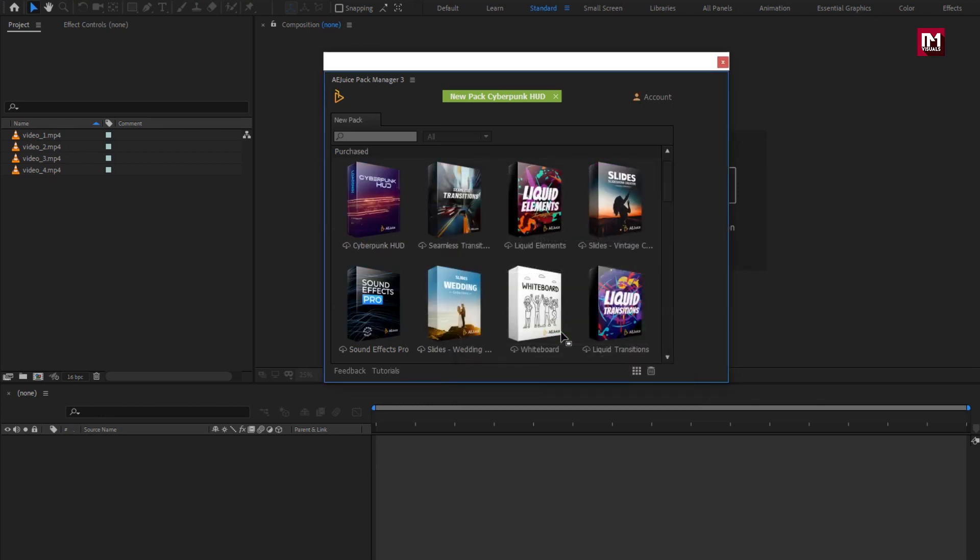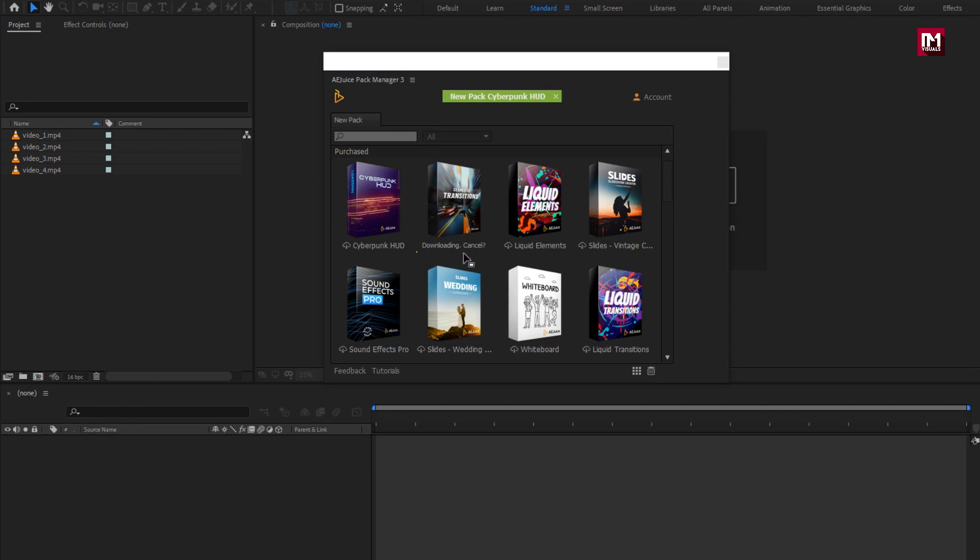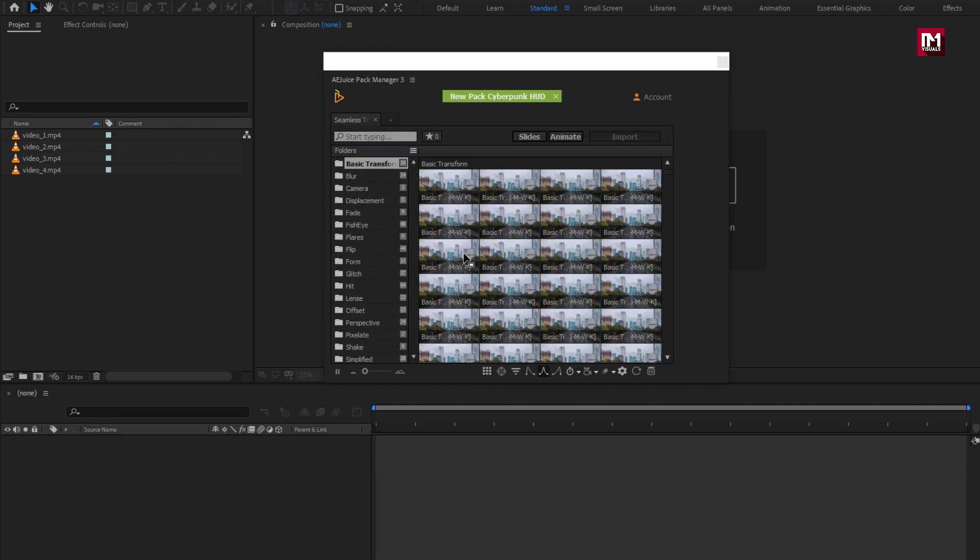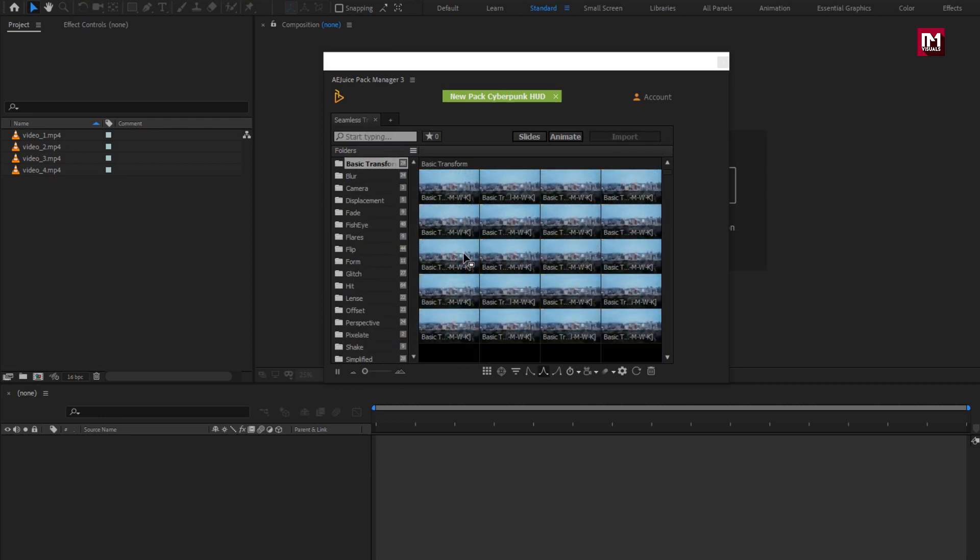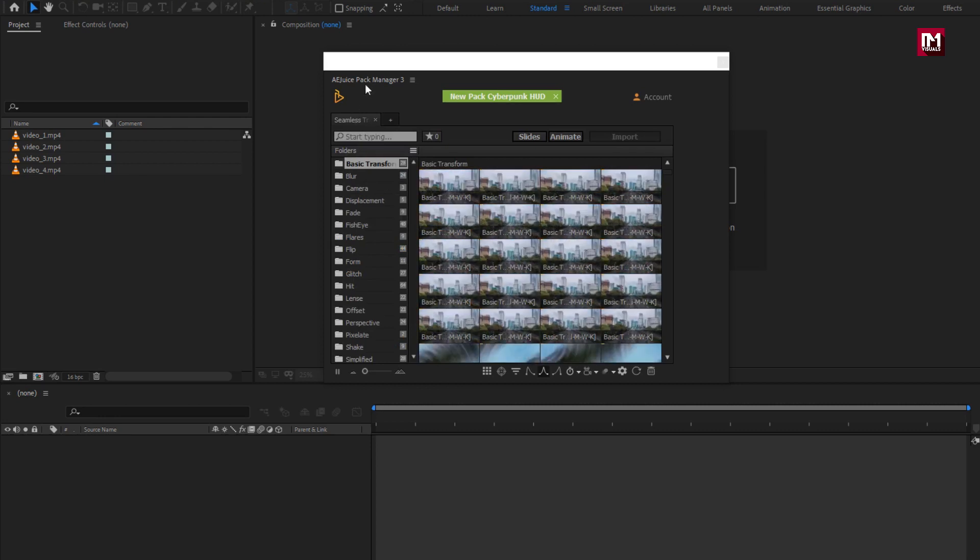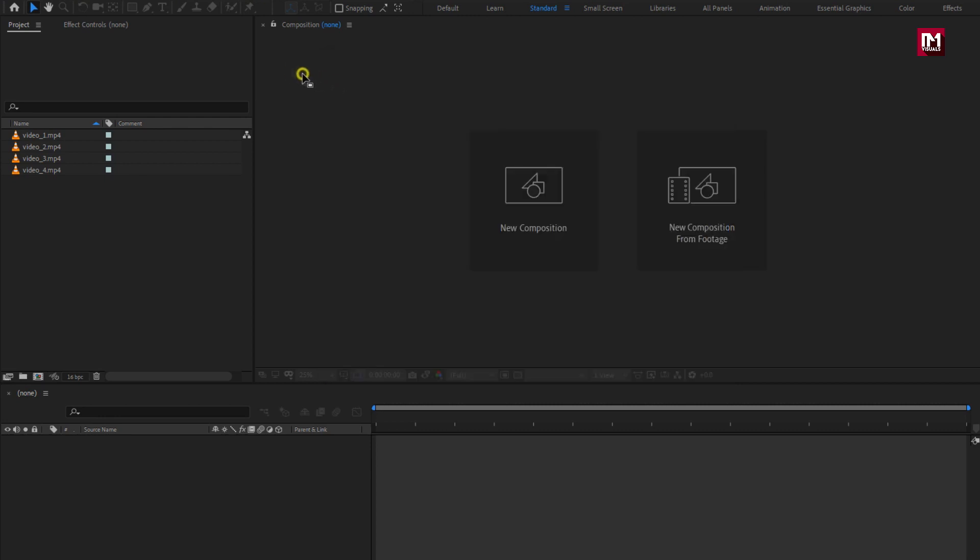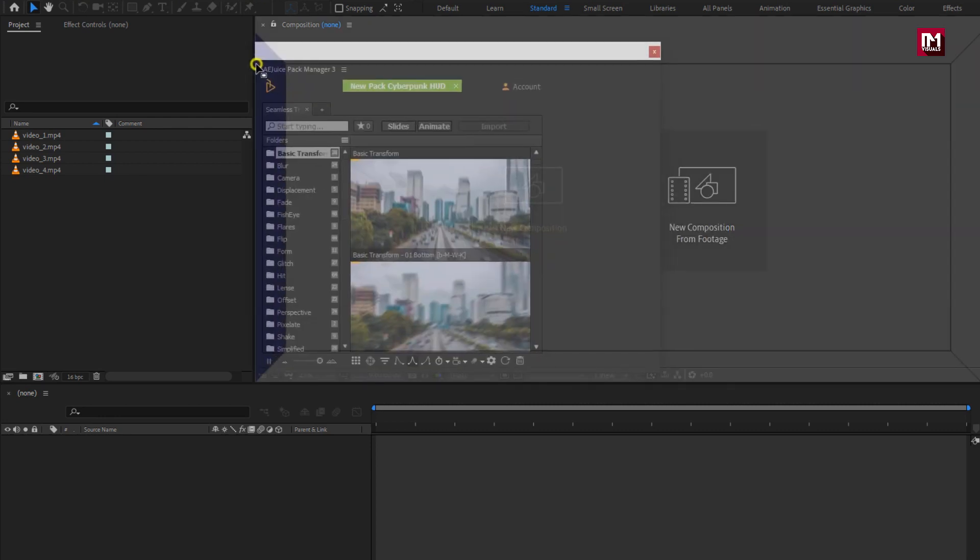You can see all your purchase under the purchase tab. Select the transition pack and it will be downloaded to your machine. OK my transition pack is downloaded and ready to use.